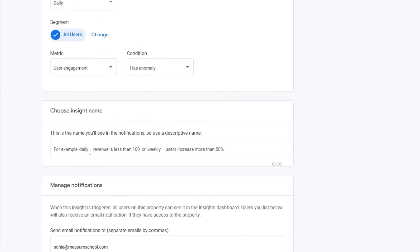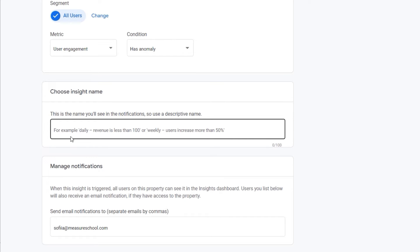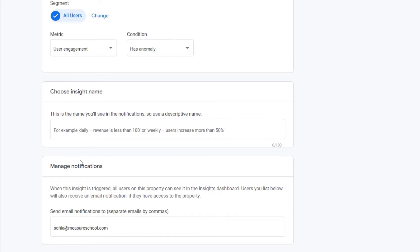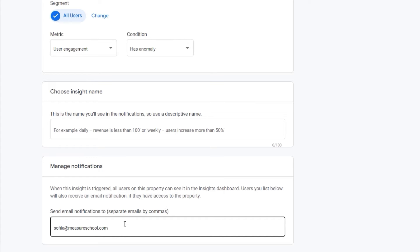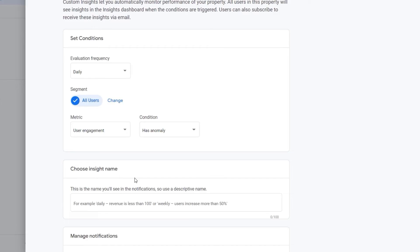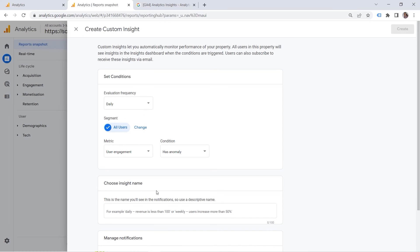And of course, you should provide a name. If you have many people working on this project, it is good to use a descriptive name. So that others can understand. And okay, so this insight is about this specific aspect. And you can also send notifications to users when this insight is triggered. And this is where you should provide emails separated by commas. Great. So this is how you can create insights in your GA4 in standard reports.